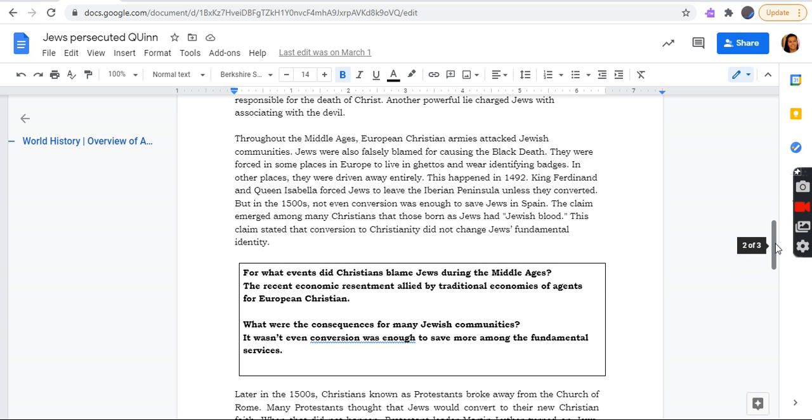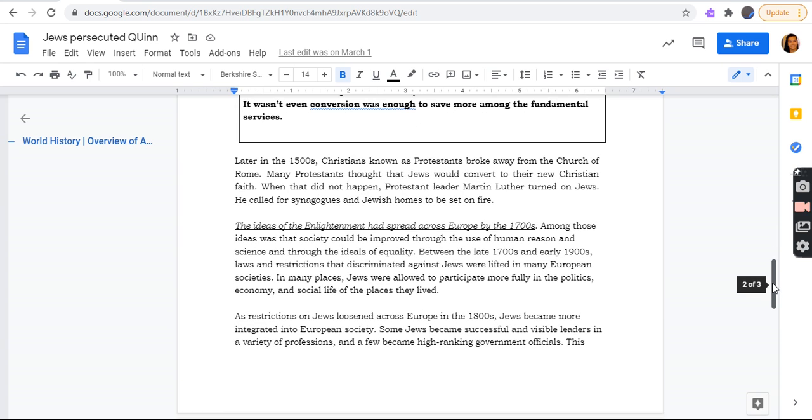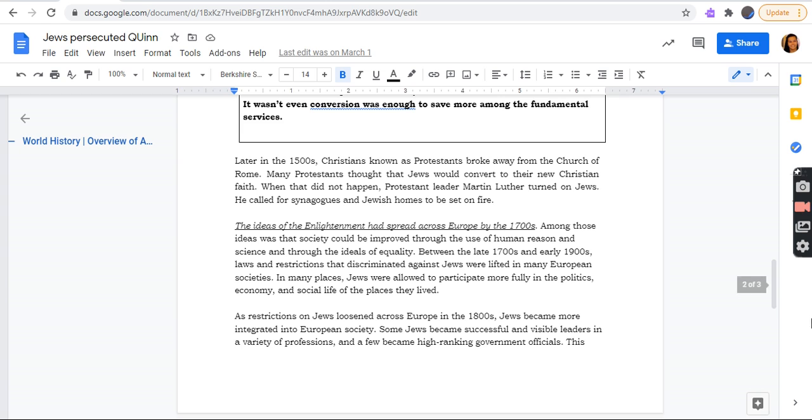They wanted to accomplish life for Jewish people, the knowledge for some center in life. For what events did the Christians blame Jews for during the Middle Ages? They're a recent economic resentment allied by traditional economies of age for European Christians. What were the consequences for many Jewish communities? It wasn't even conversion enough to save them or stay among the fundamental services.